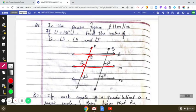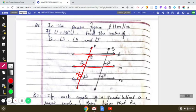Now let us find angle 3. We are going to consider lines M and N, which are parallel to each other, and transversal P. If we mark this angle as x, then x and angle 2 are corresponding angles. Since corresponding angles are equal when two parallel lines are cut by a transversal, angle 2 equals x, and x is therefore 135 degrees.